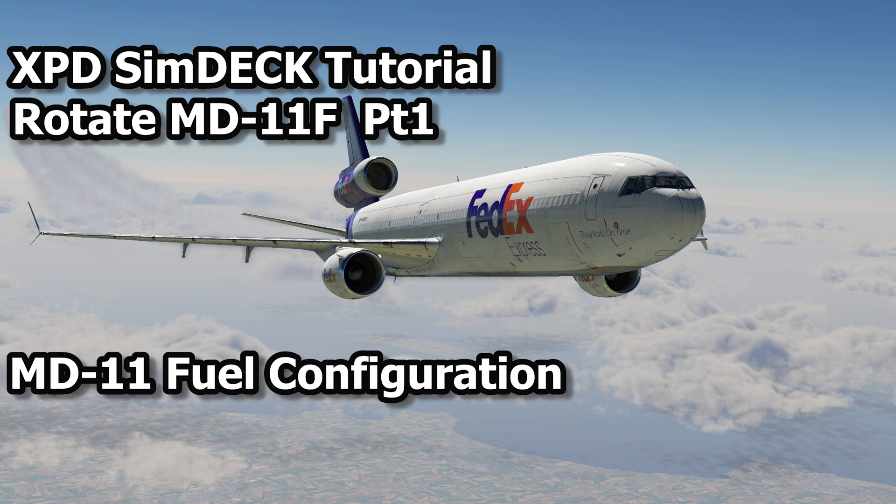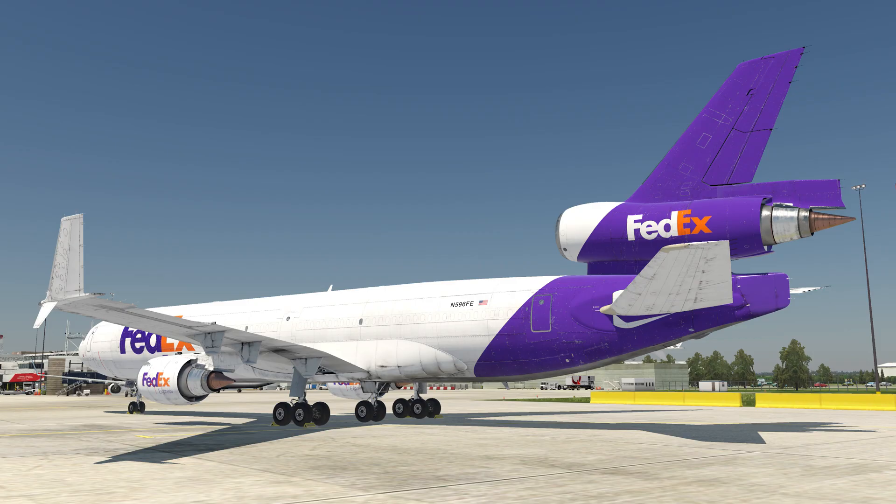Hi there Wycliffe Barrett, welcome to part one of a deep dive tutorial into the Rotate MD-11F. This is part one, fuel configuration.